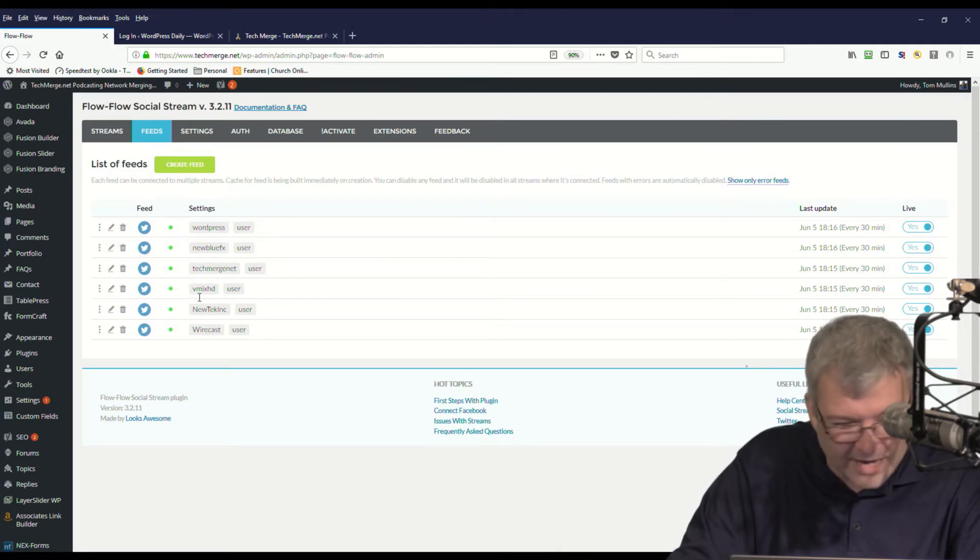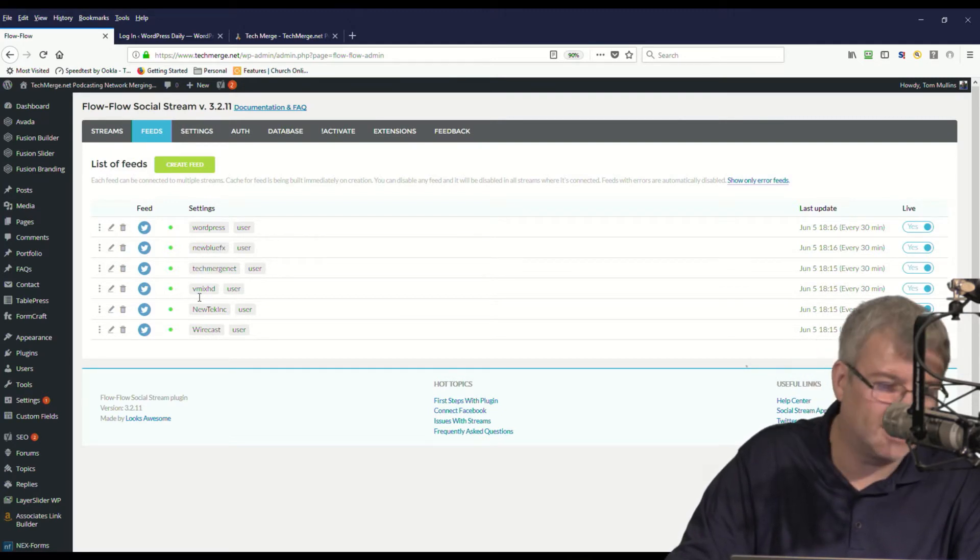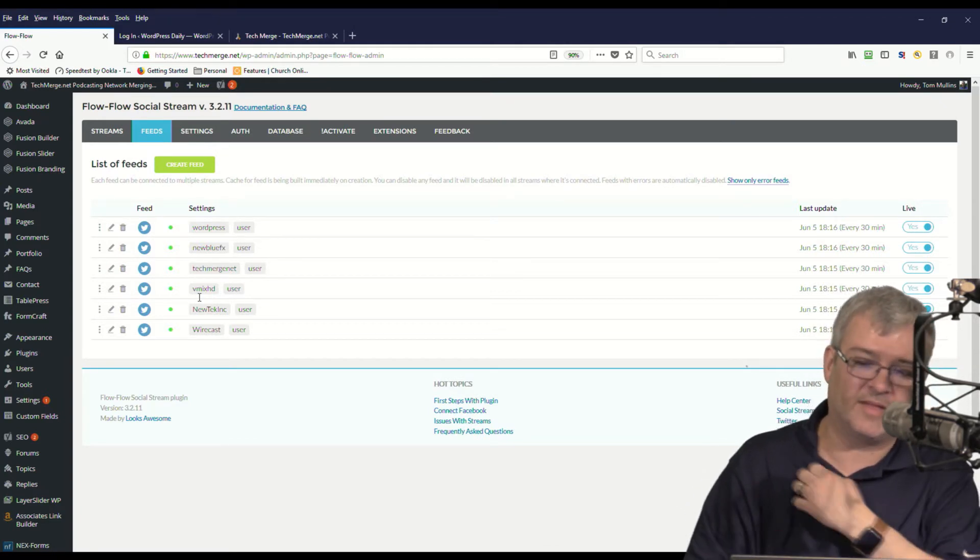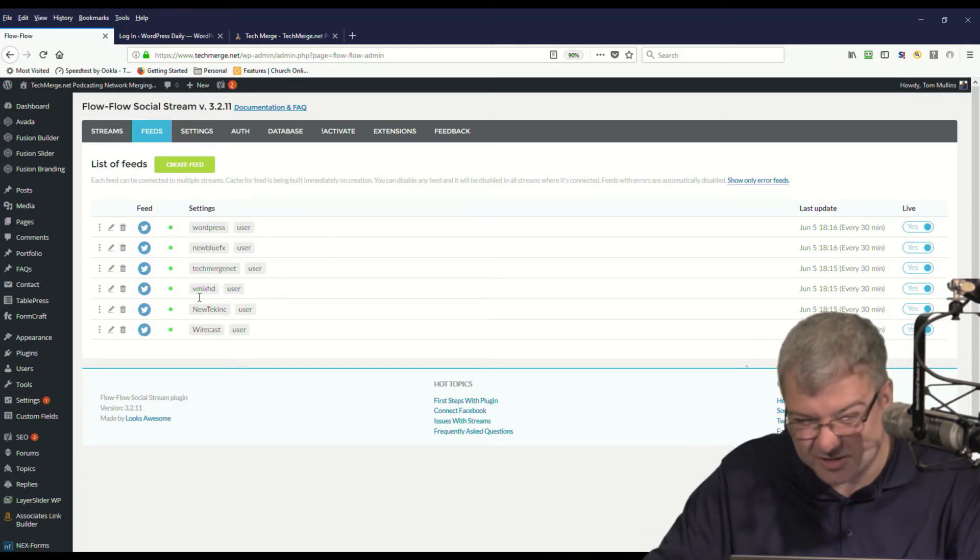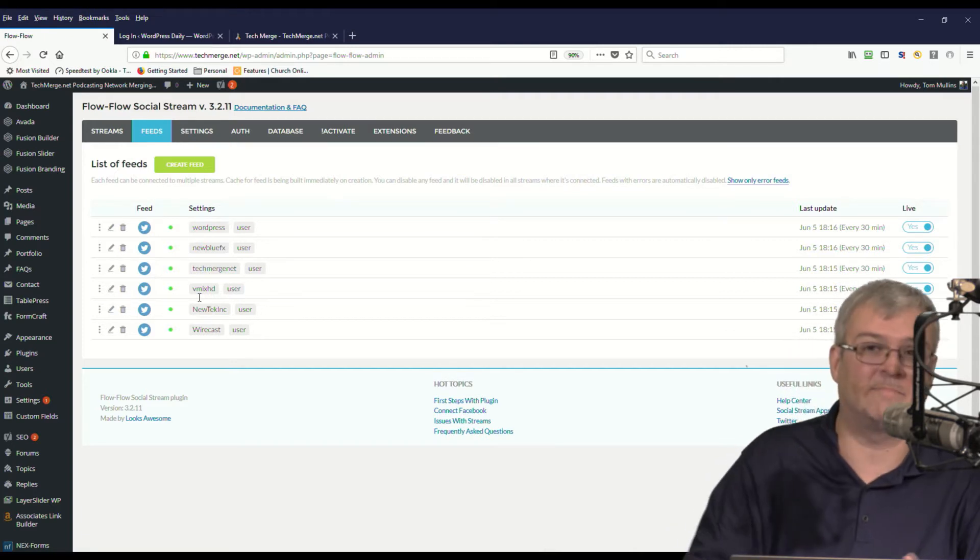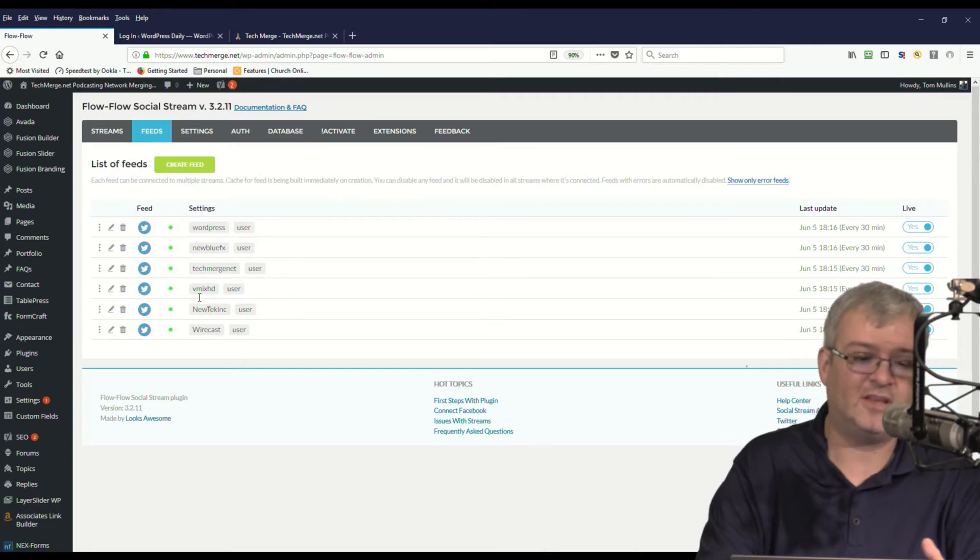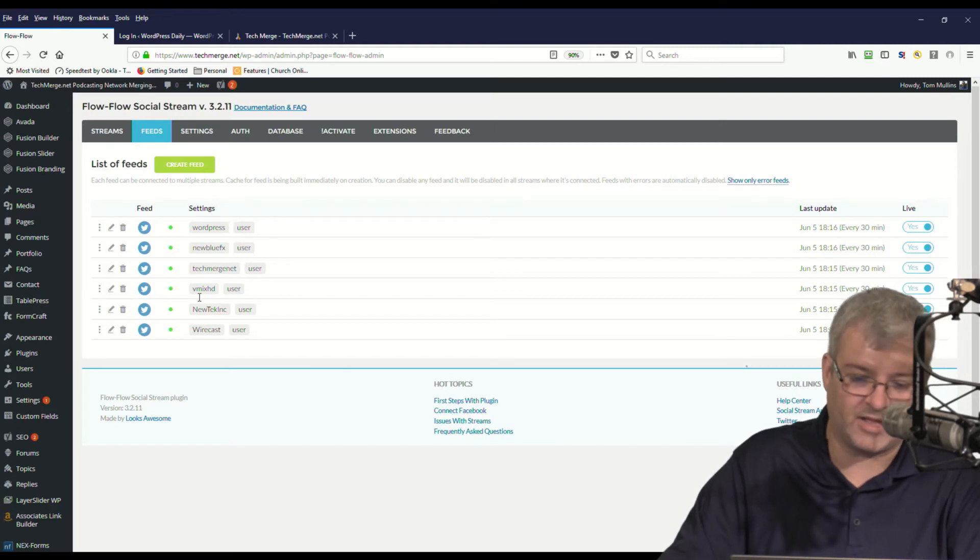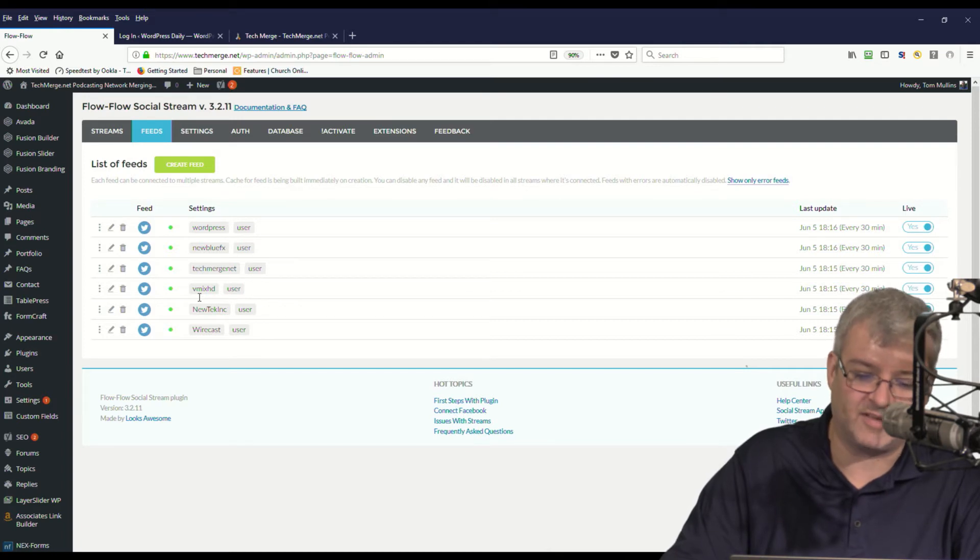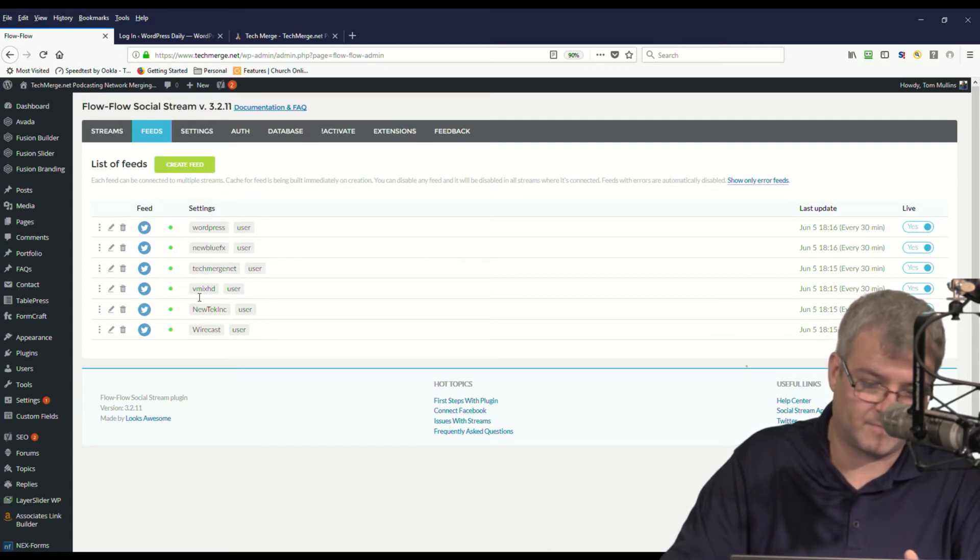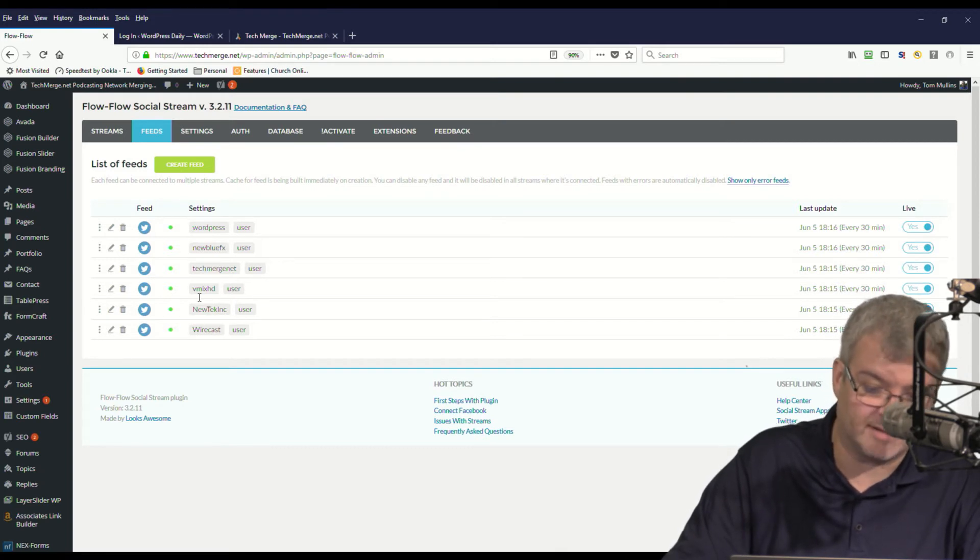And you can add each individual feed into each social stream. And then you take a short code, which you see right over here, and you just embed that on your WordPress site. And then you have a display very similar to the one that you see right here.